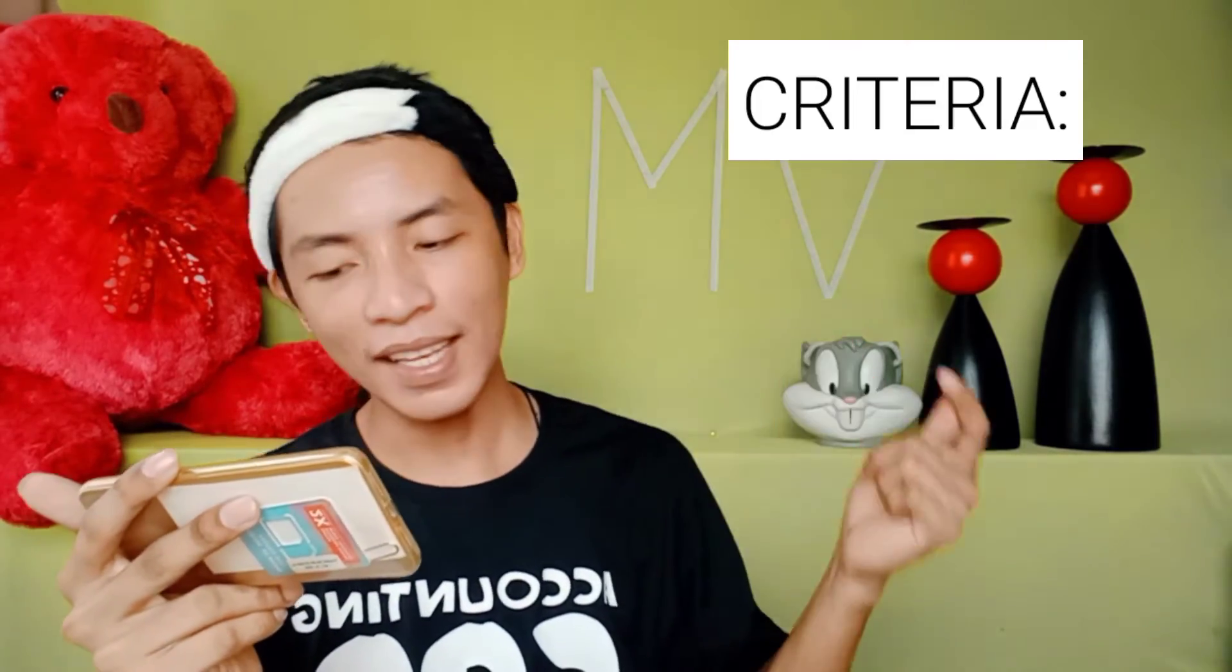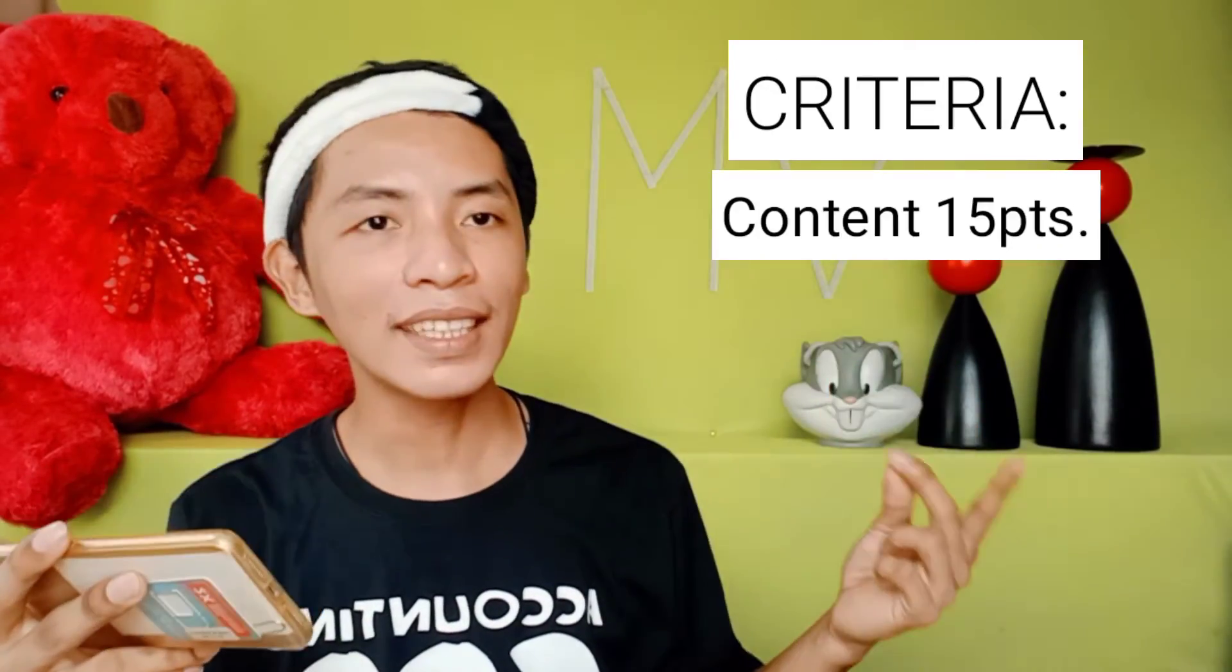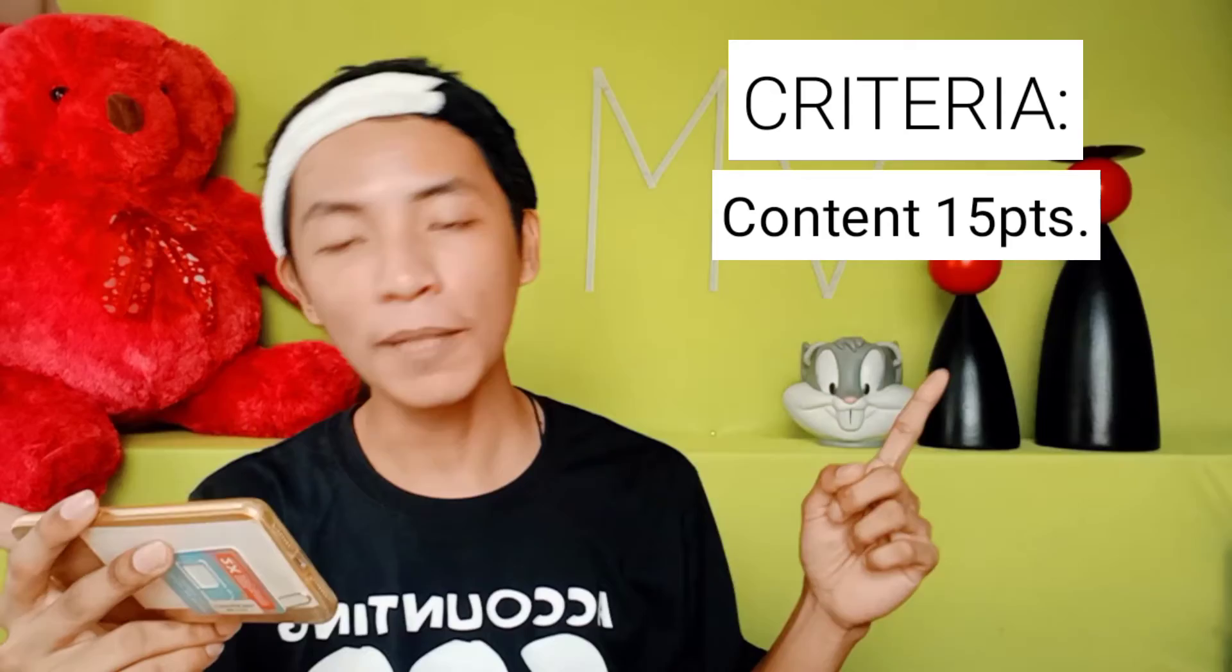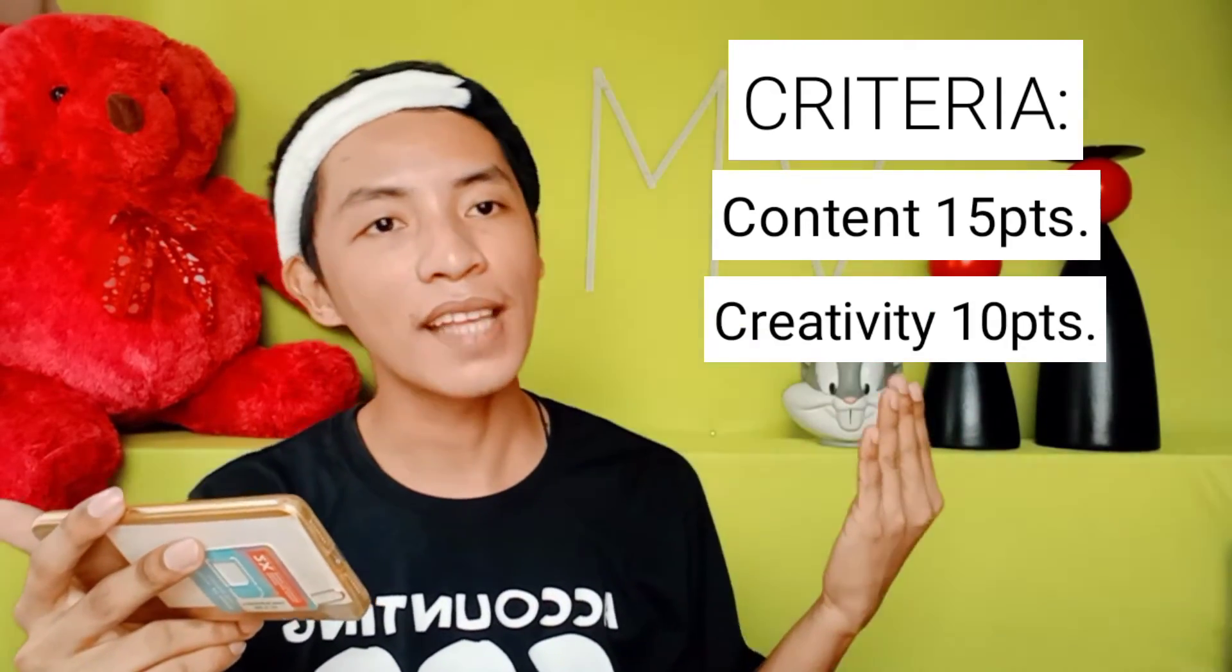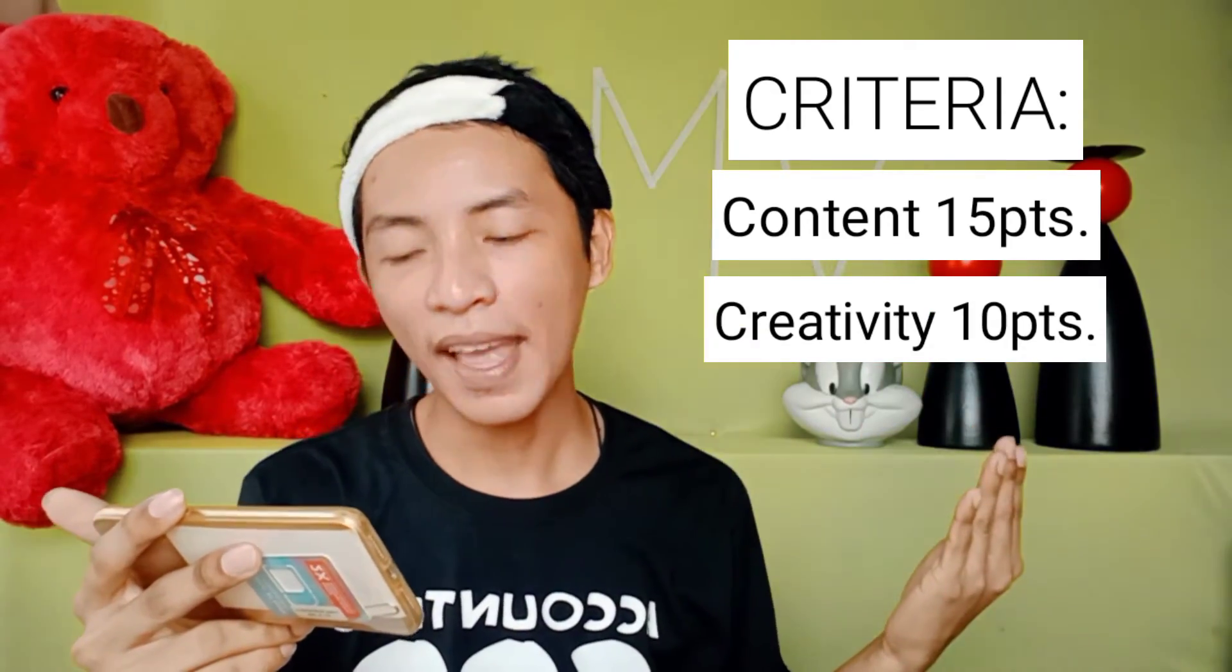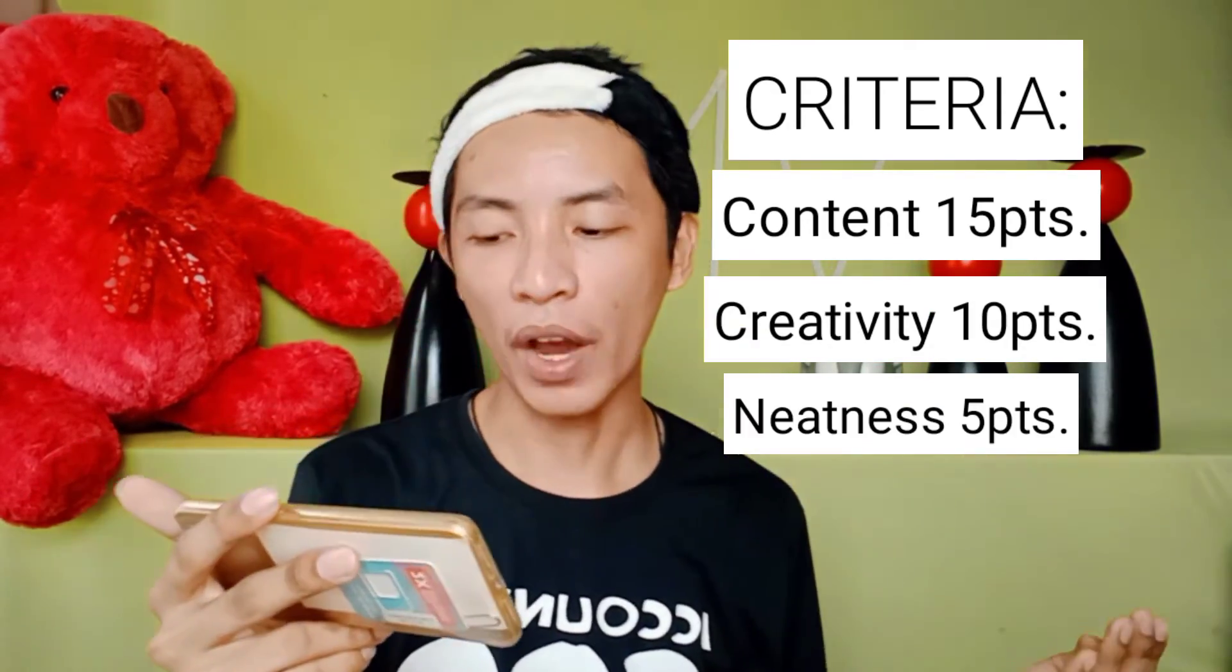So the criteria is, content is 15 points, creativity is 10 points, and neatness is 5 points.